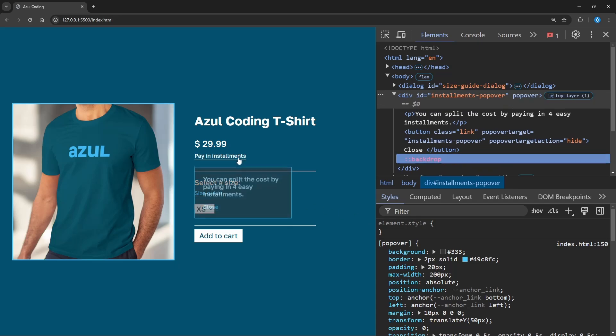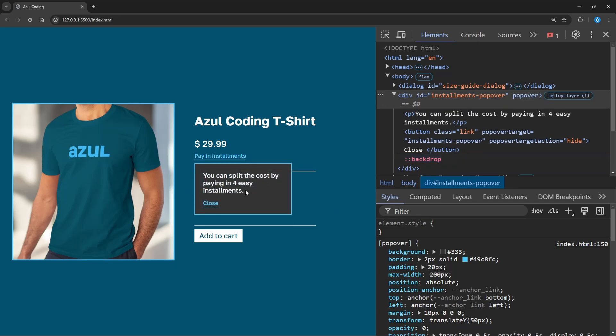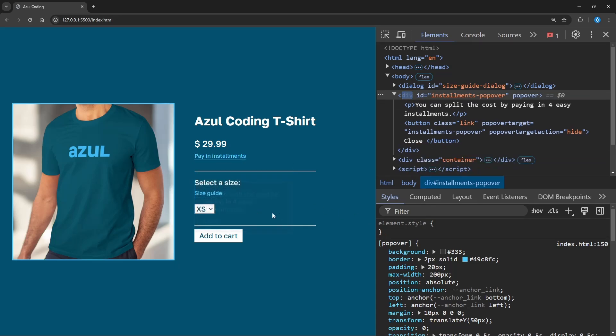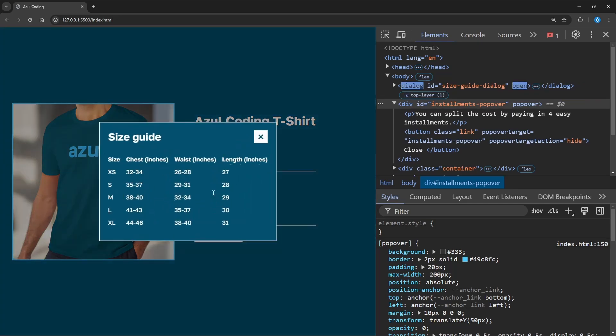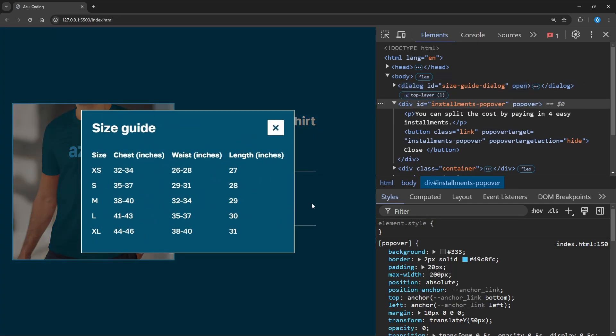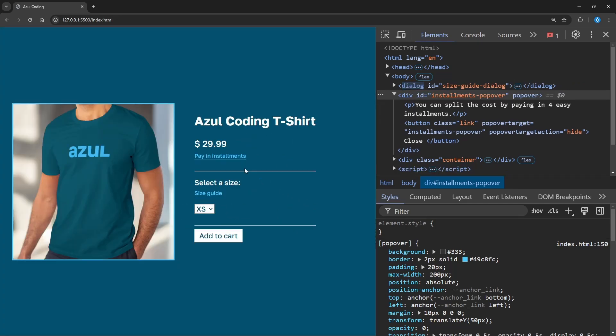In this video, we'll take a look at the differences between the HTML dialog element and the new popover API. I'll also walk you through an example of both a dialog and popover in action.